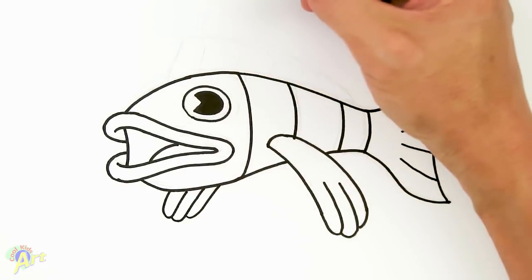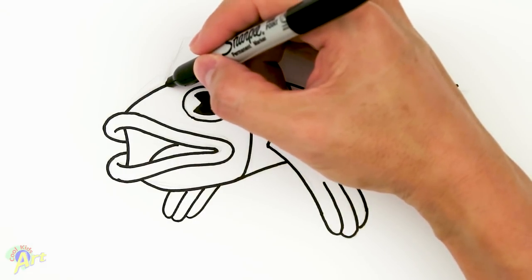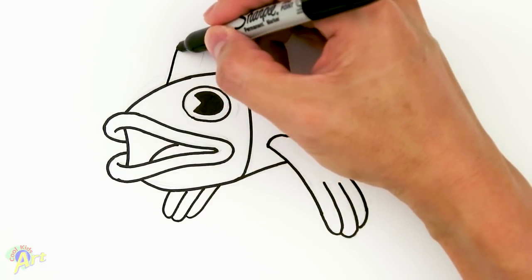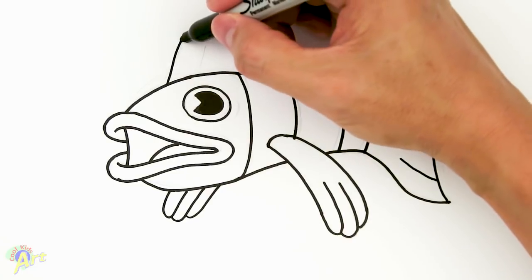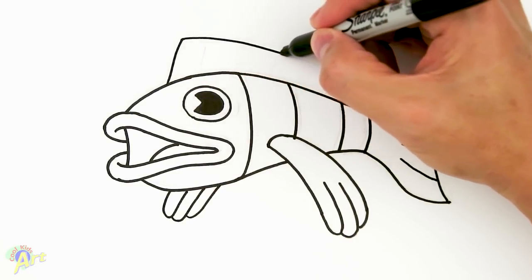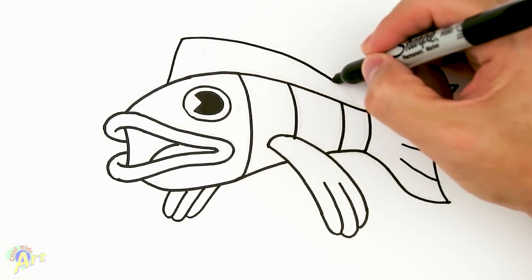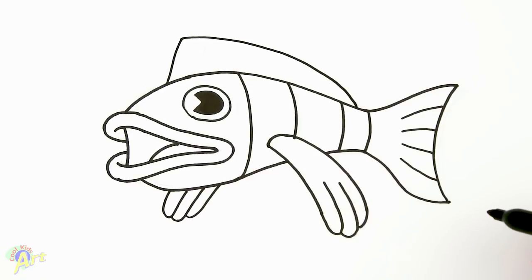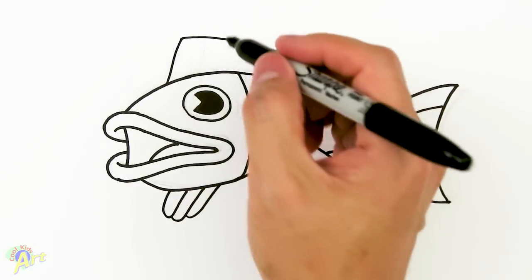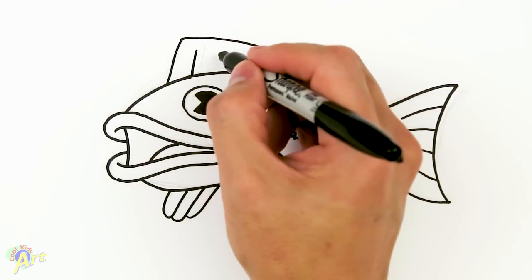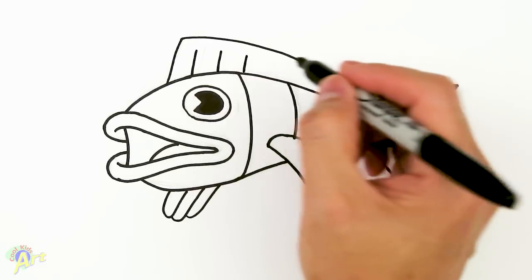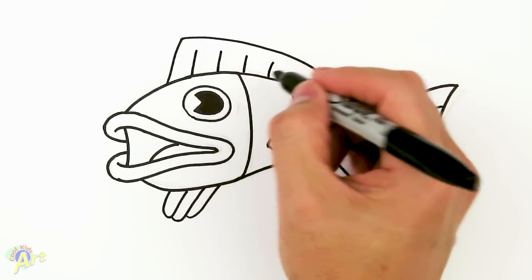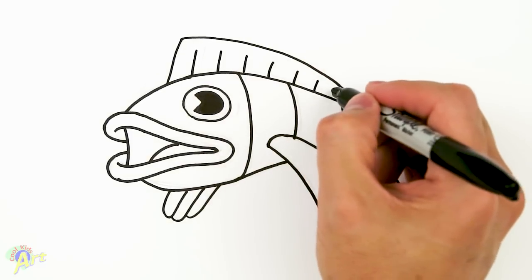So now let's finish it off with the top fin. Right above the eye, right here, we're gonna go up. And then for this curve we're just gonna curve all the way in back into the body. And then now we're just drawing the little details on the fin, so we're gonna go one, two, three - let's see how many we can do - four, five, six.